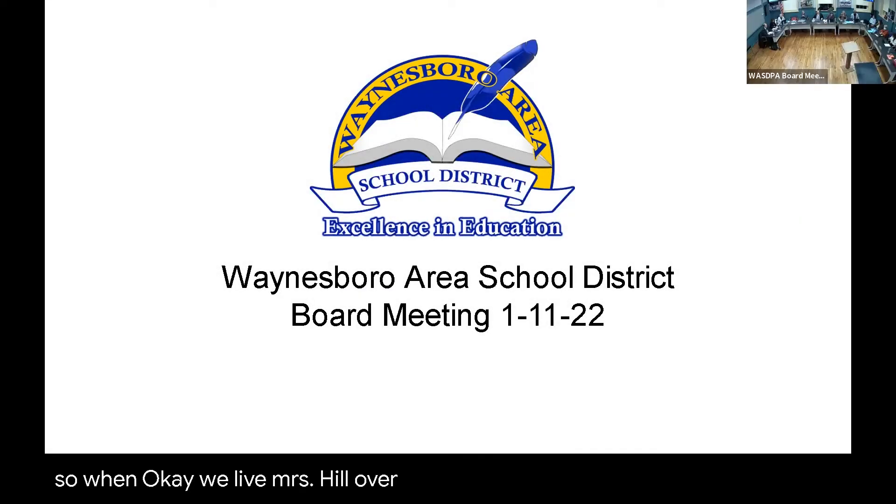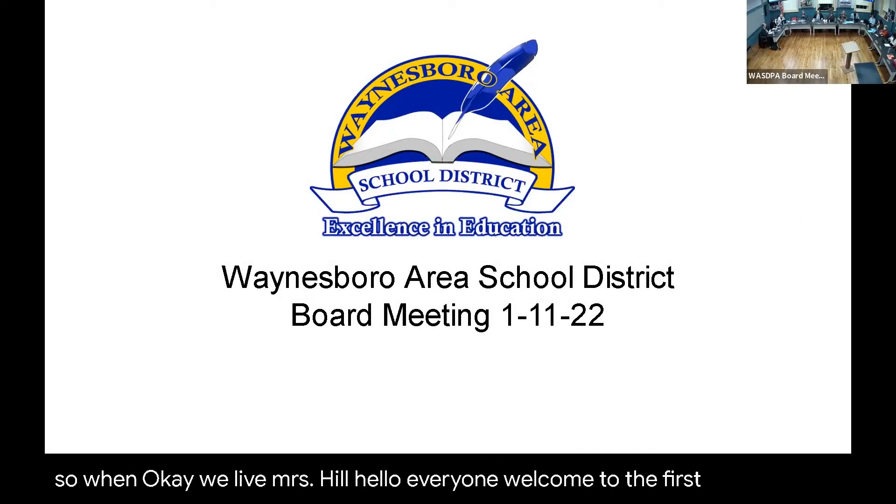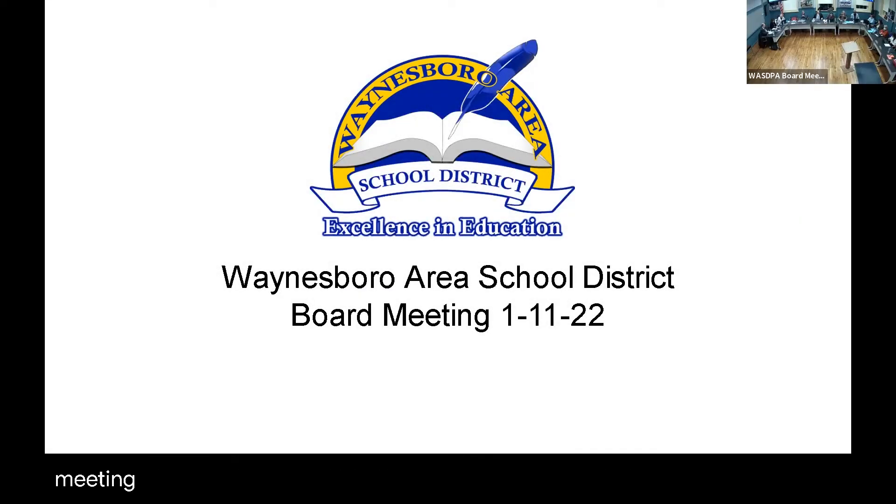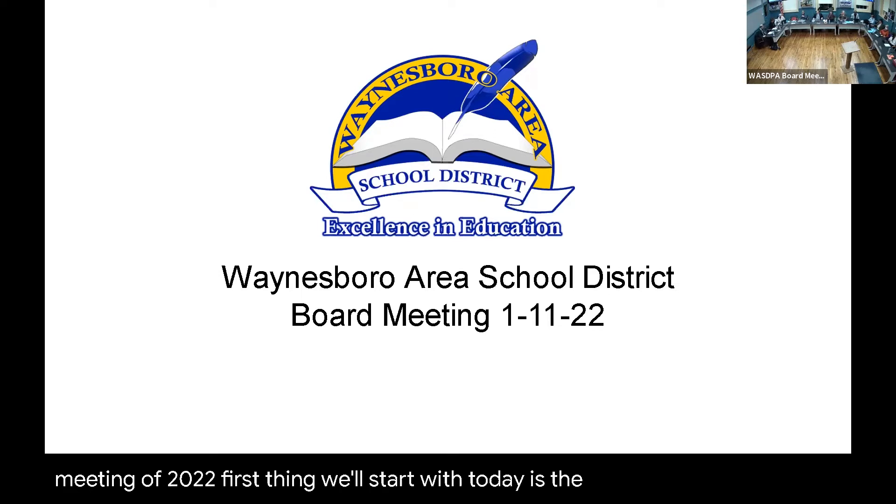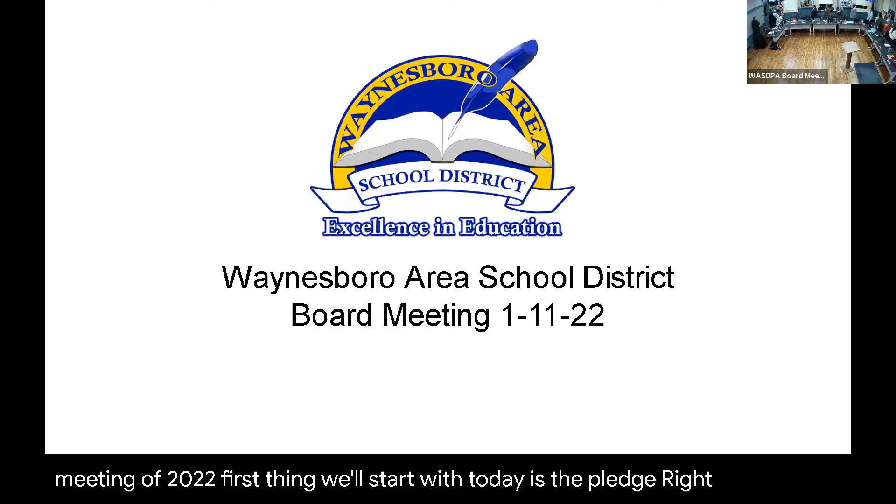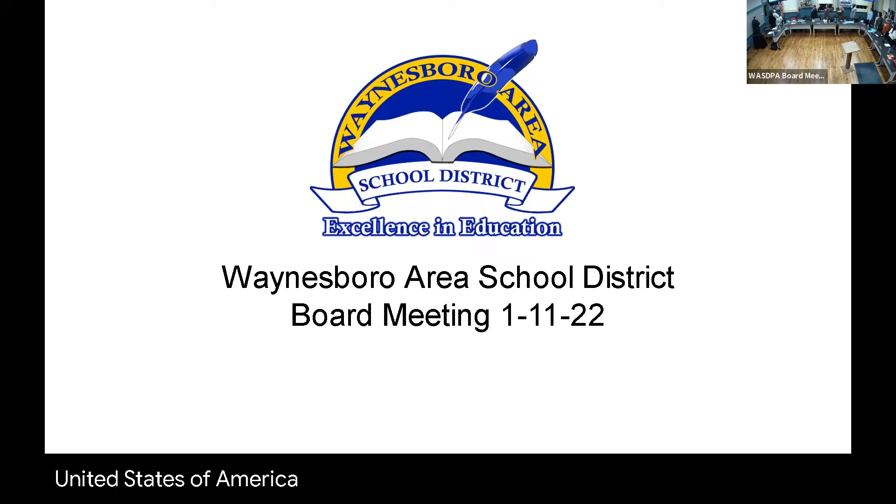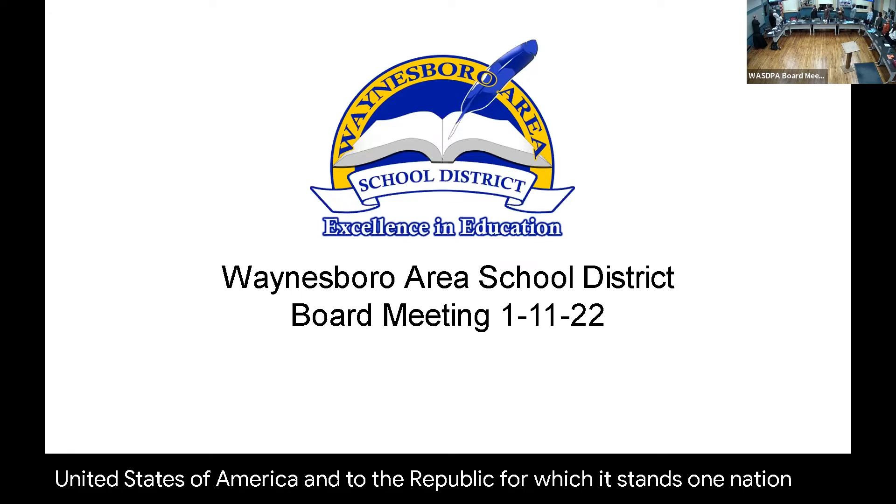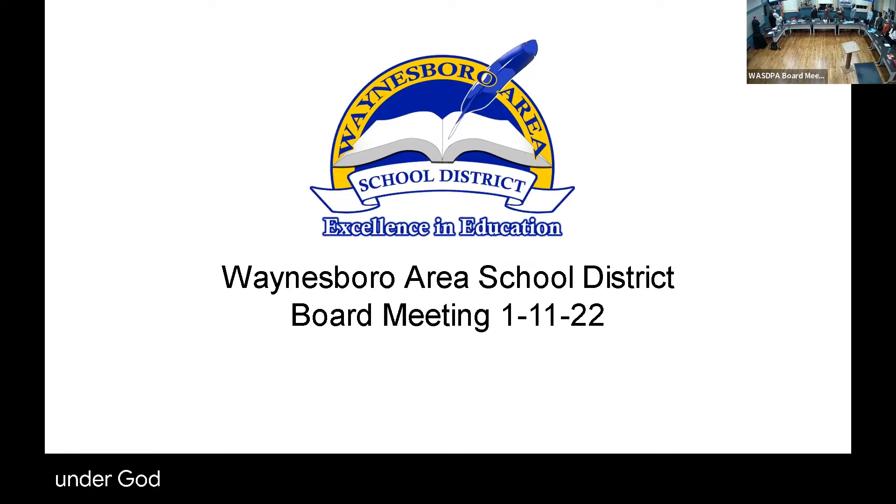Hello everyone, welcome to the first school board meeting of 2022. First thing we'll start with today is the pledge. I pledge allegiance to the flag of the United States of America and to the republic for which it stands, one nation under God, indivisible, with liberty and justice for all.